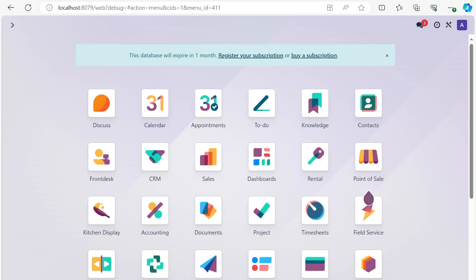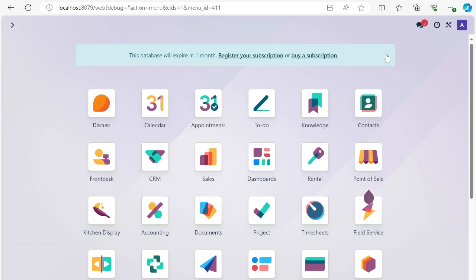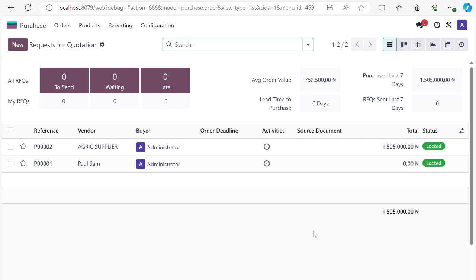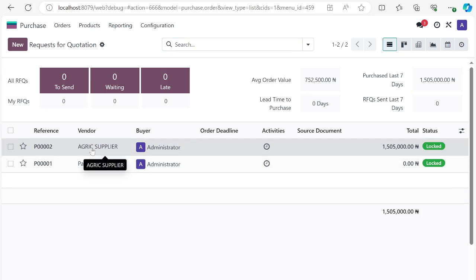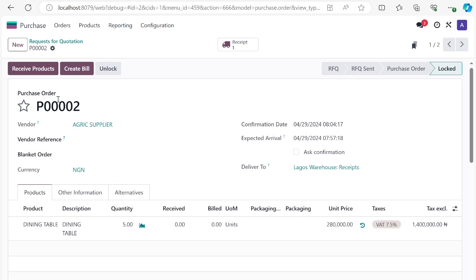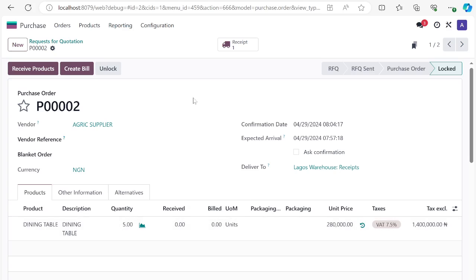Let me show you how you can receive products into your warehouse. Let's look at the purchase we did in the previous lesson. This particular purchase order has been confirmed. Once the purchase order is confirmed, you will see a new button: 'Receive Product' and 'Create Bill,' meaning you can pay this vendor. We ordered a dining table, five of them, and we have not received or paid yet.